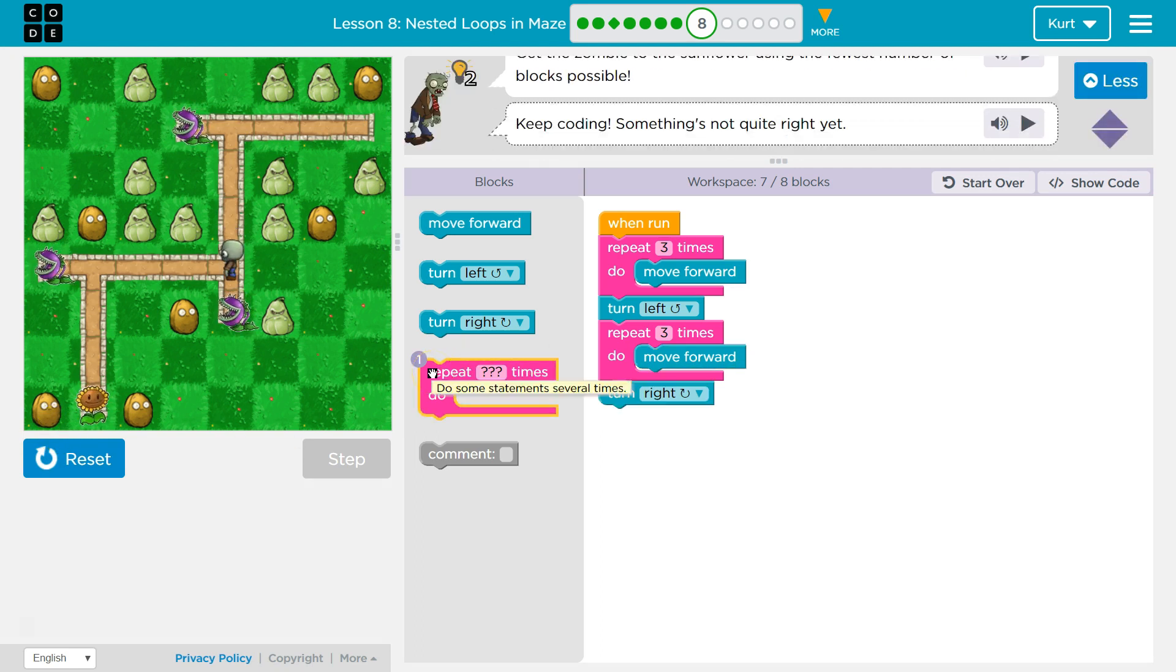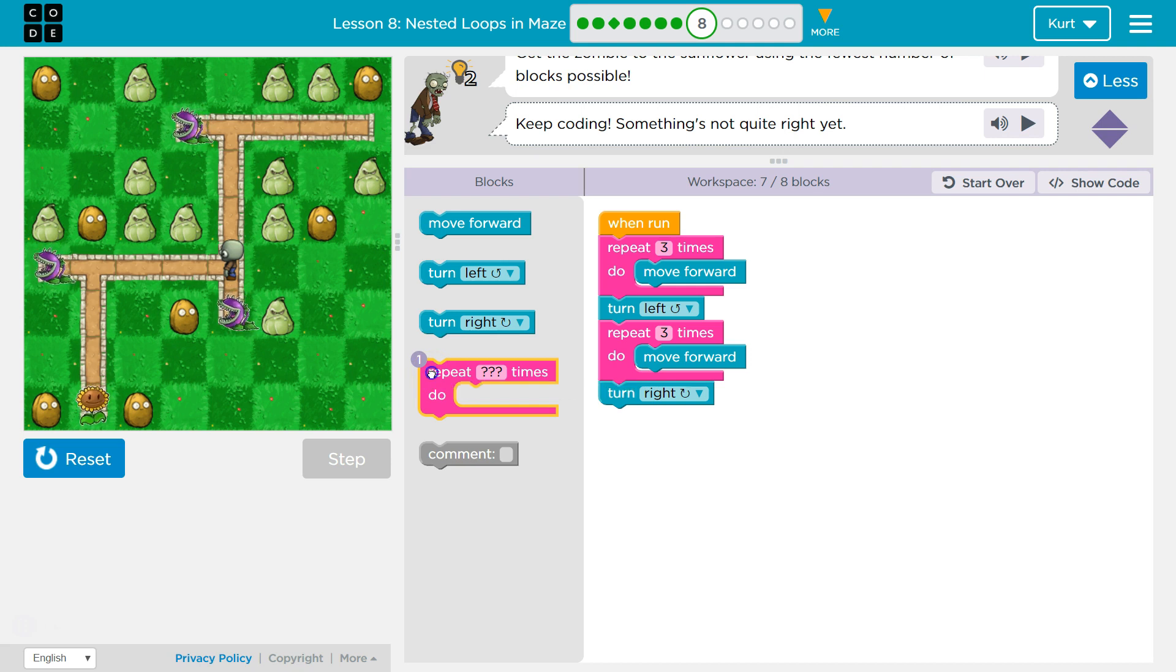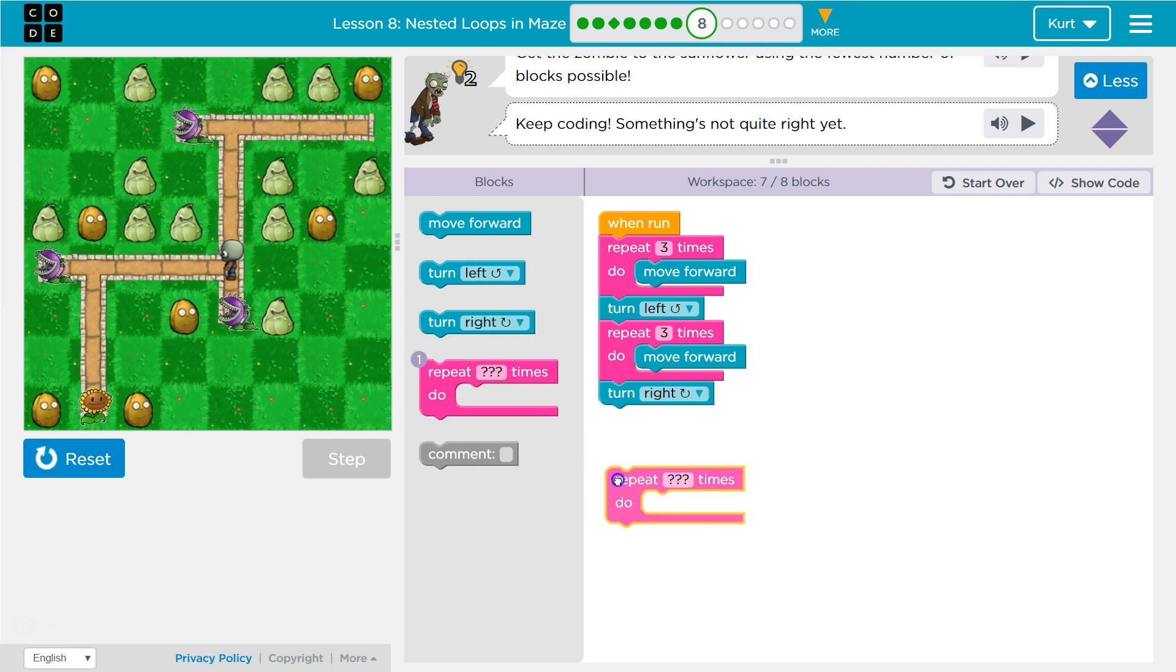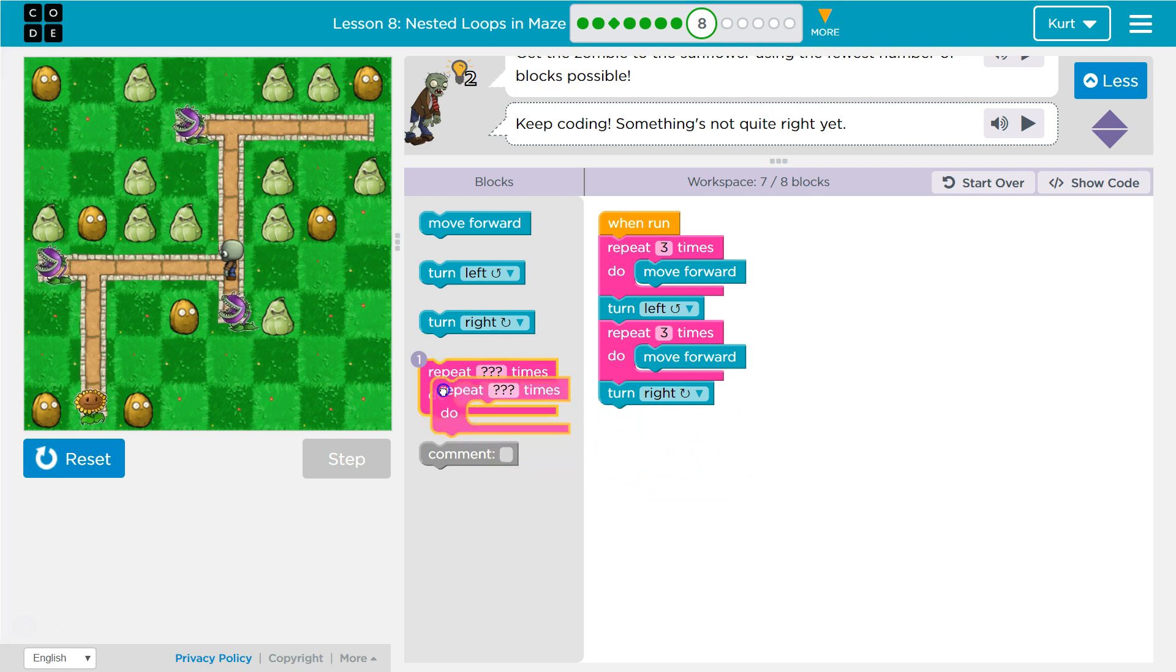And then, hmm, but I'm running out of code here. Because I only want one more block. And I need two more repeats. Wait a minute.